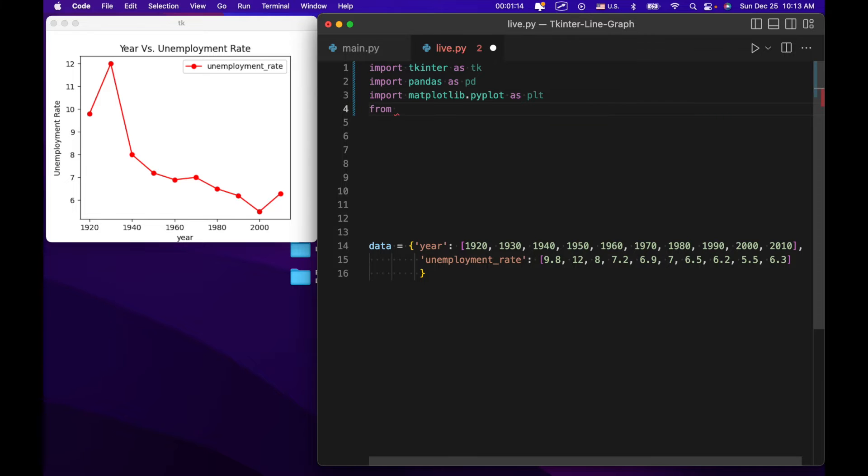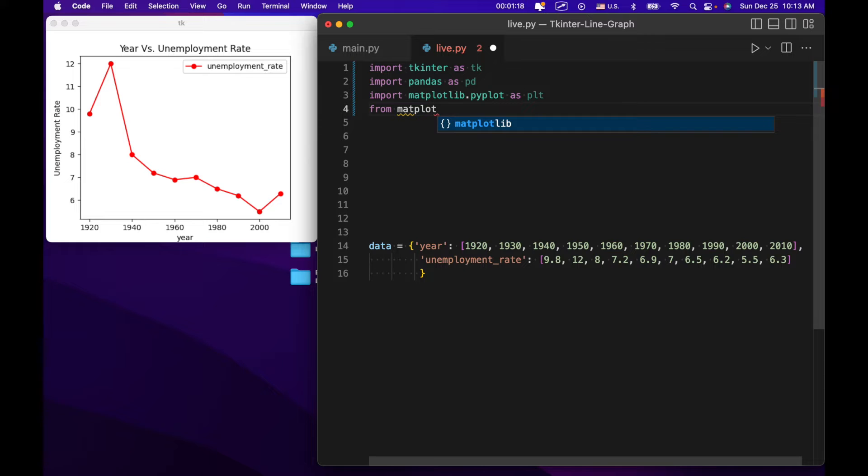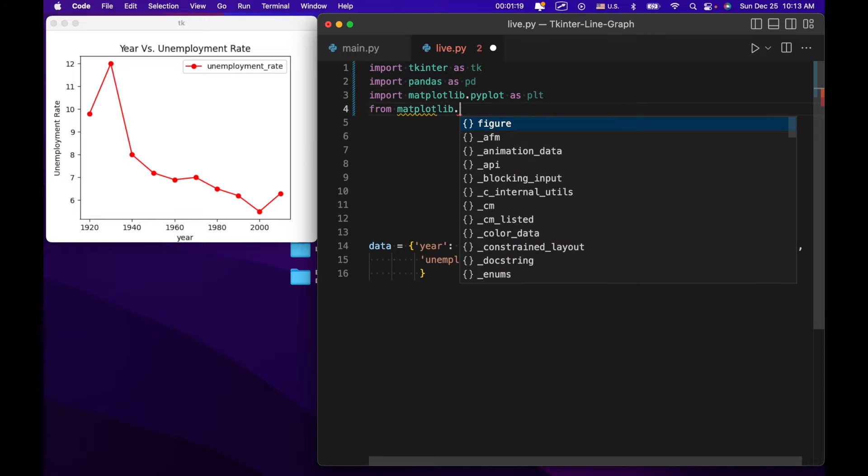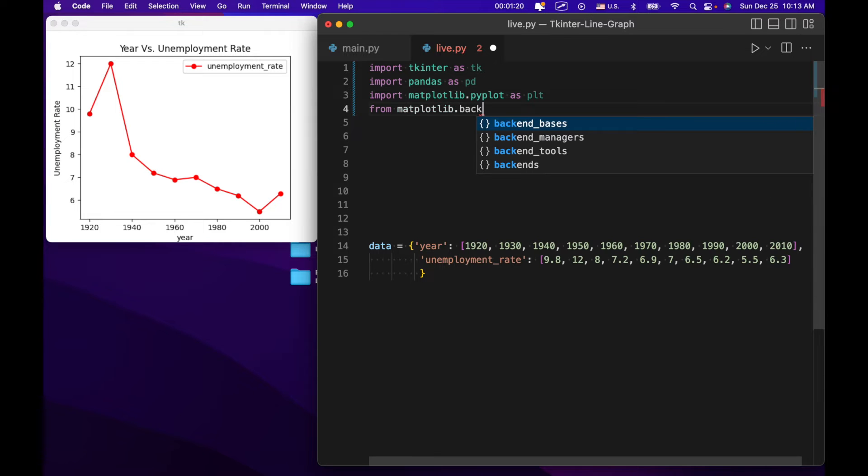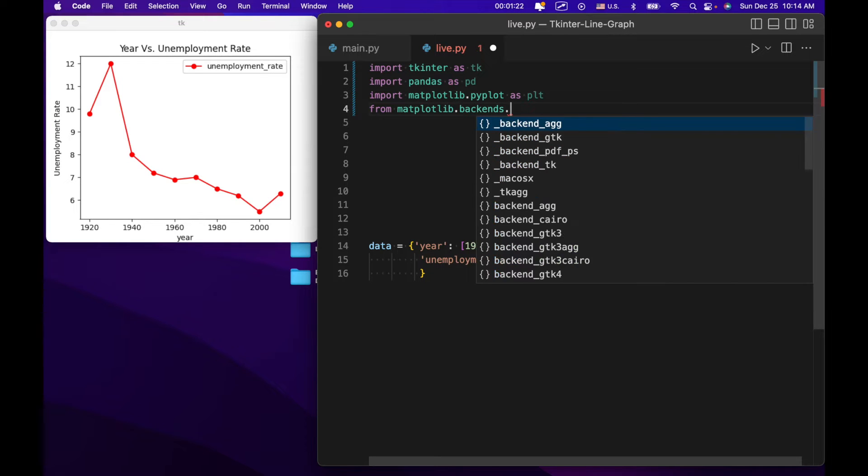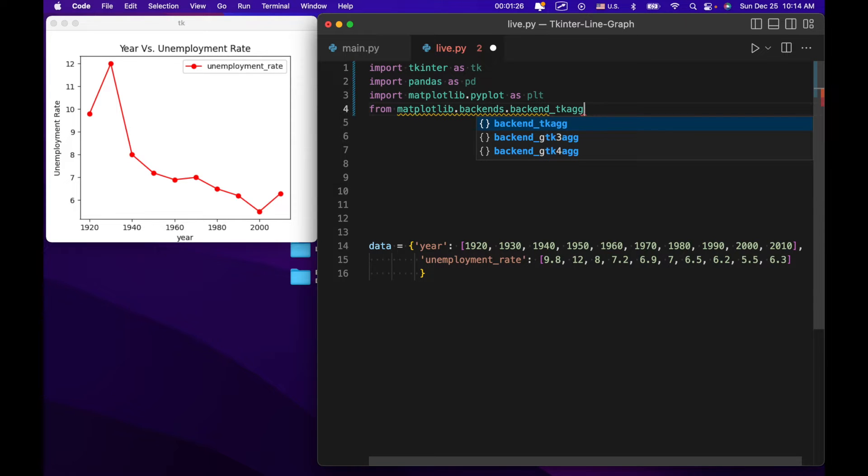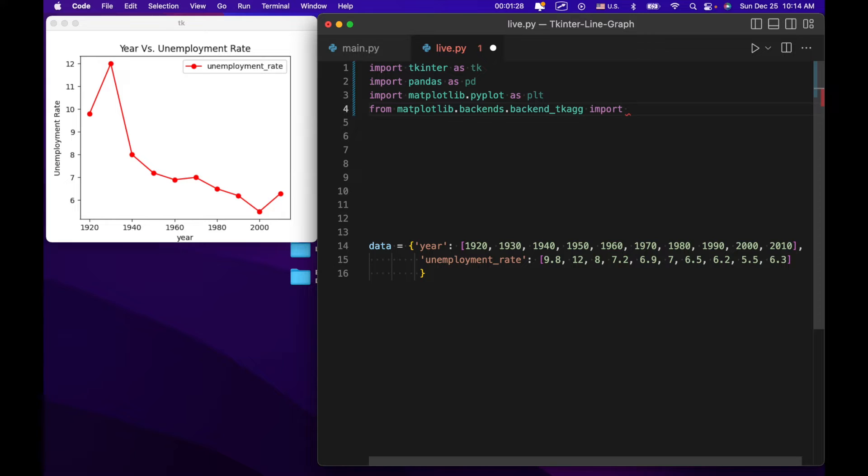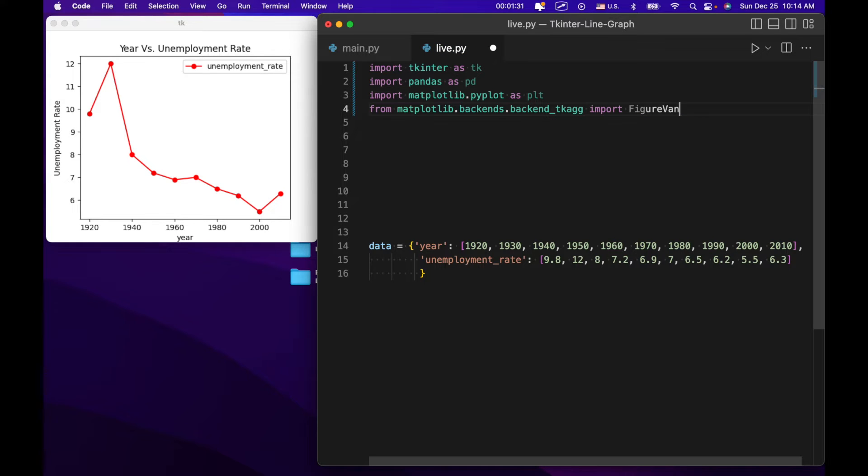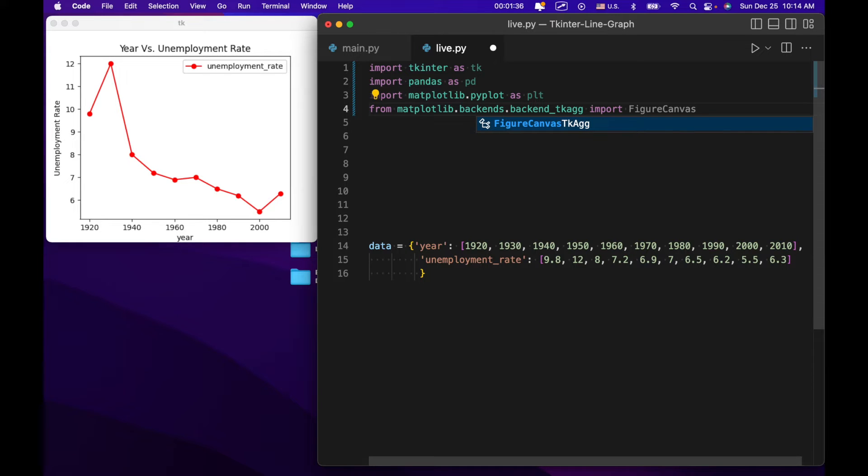We're also going to import a special library to work with tkinter. It's going to be matplotlib.backends.backend_tkag import figure canvas tkag. This basically allows us to take a matplotlib plot or graph and stick it into a tkinter window.